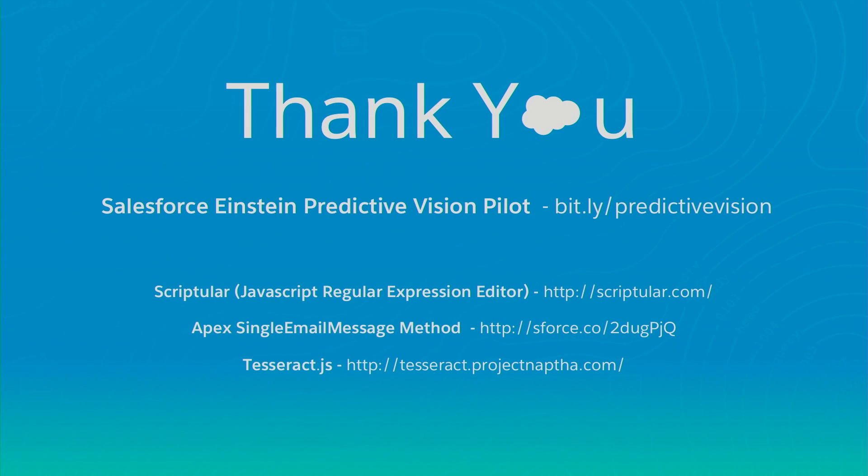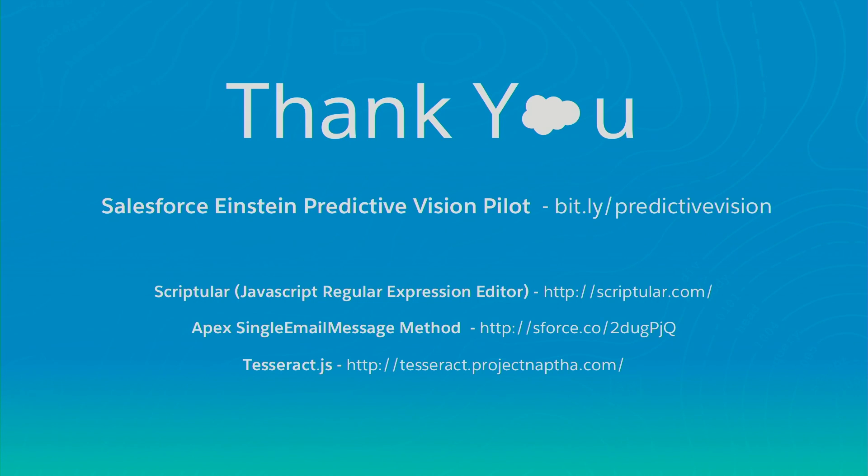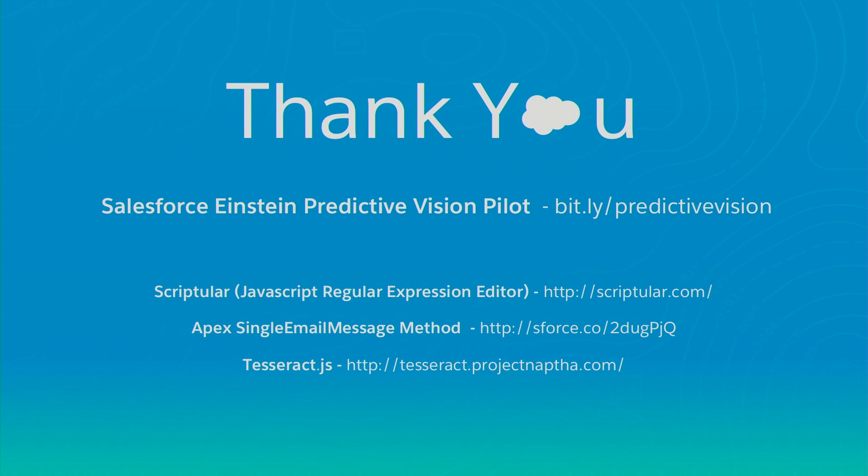So that pretty much wraps up our session. Here's some resources that we used for our demo build. The email is being sent through Apex single email message. We're using Tesseract for OCR, but again, you can use whatever you want. And then the main thing you should check out is the Einstein predictive vision pilot, which will walk you through an image classification demo. And you can see that over in Einstein Park or upstairs.